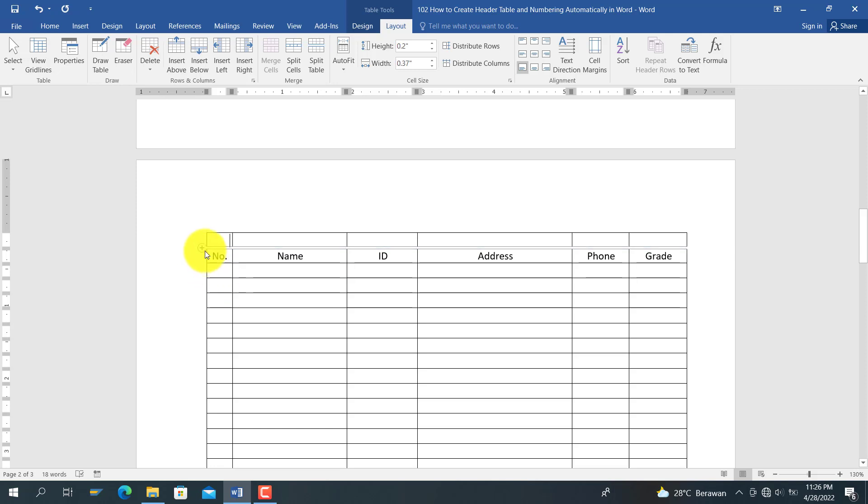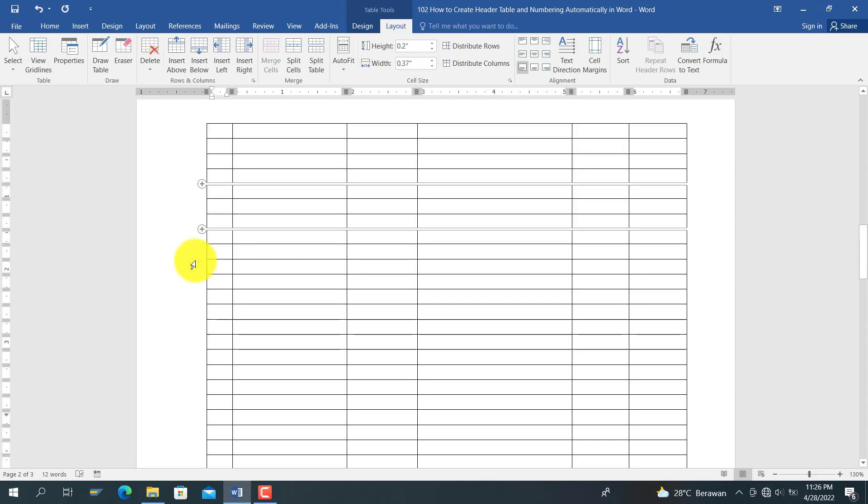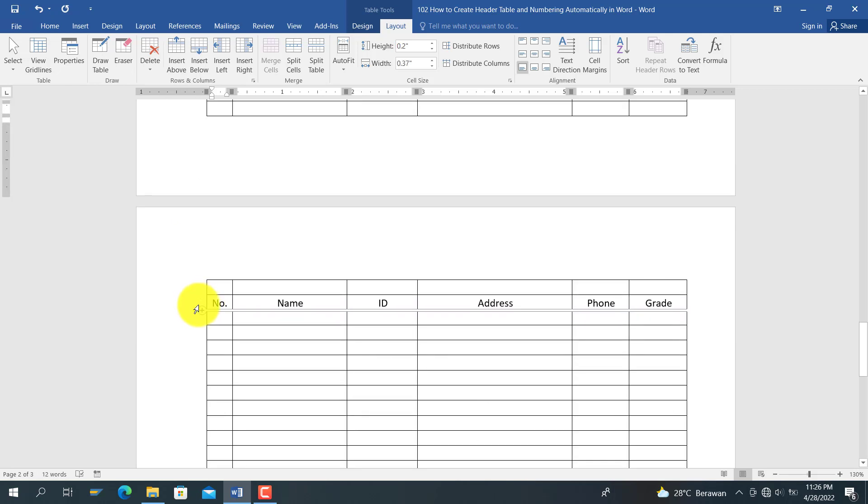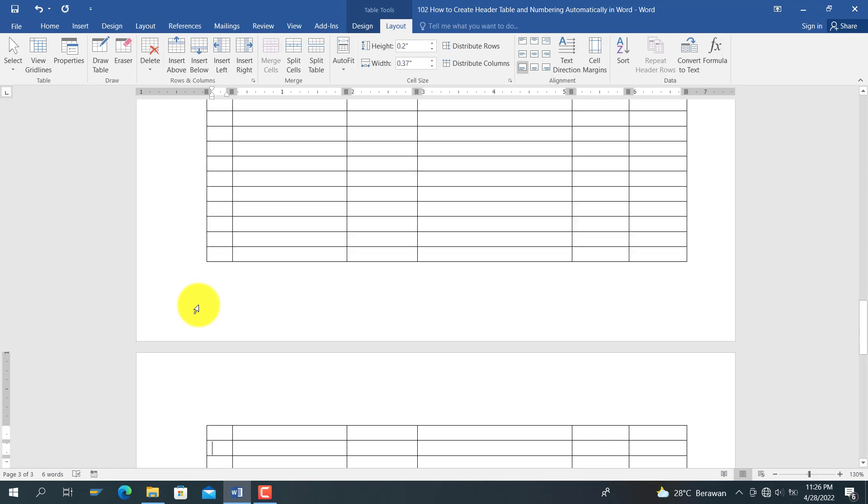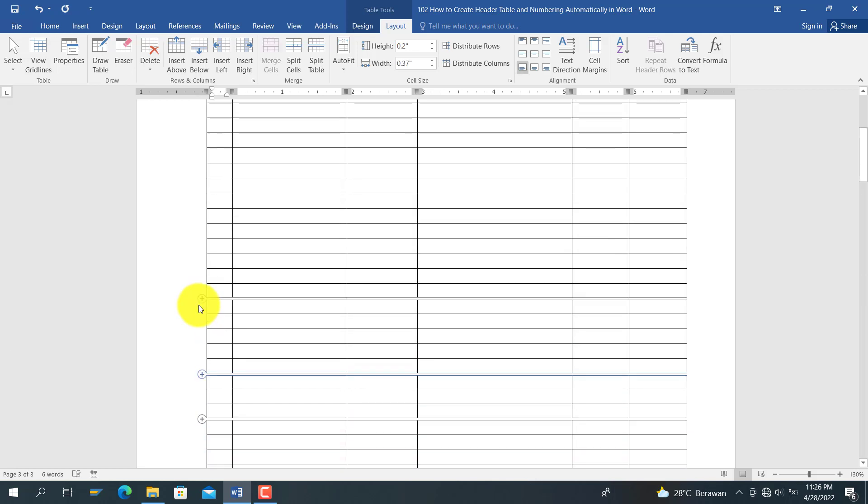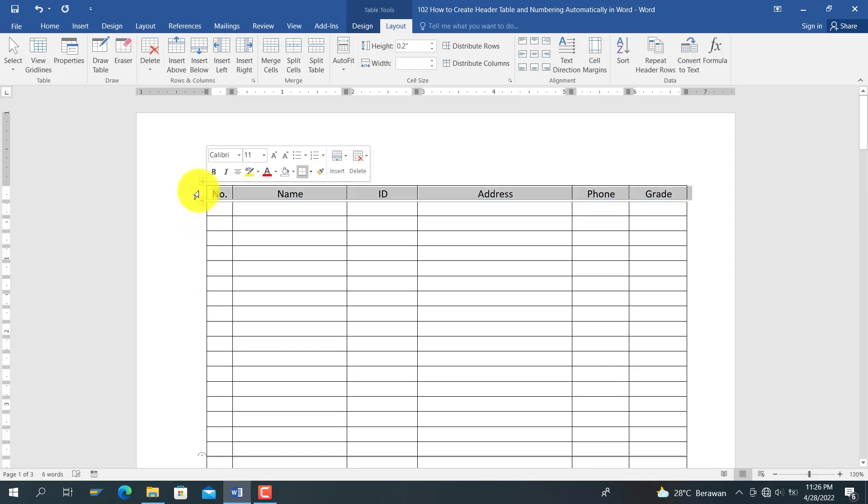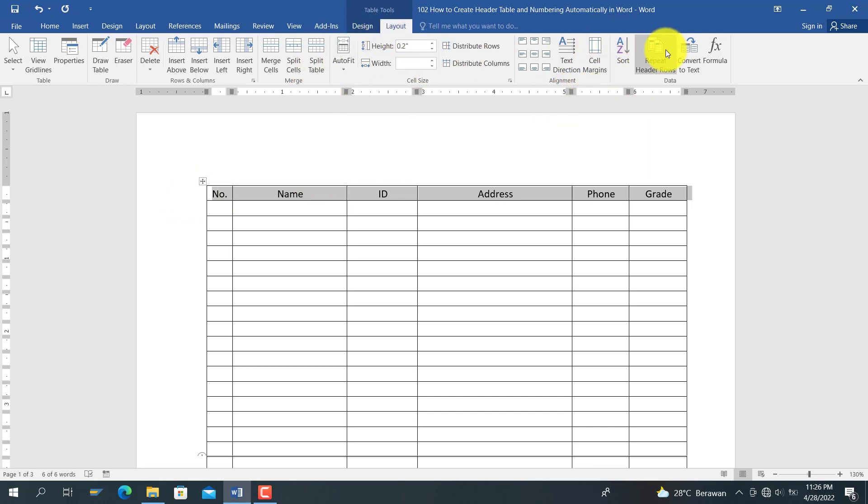First, I want to explain the table header. You select the first row of the table header and make it as a table header. Select the Layout tab, and then select Repeat Header Rows here.